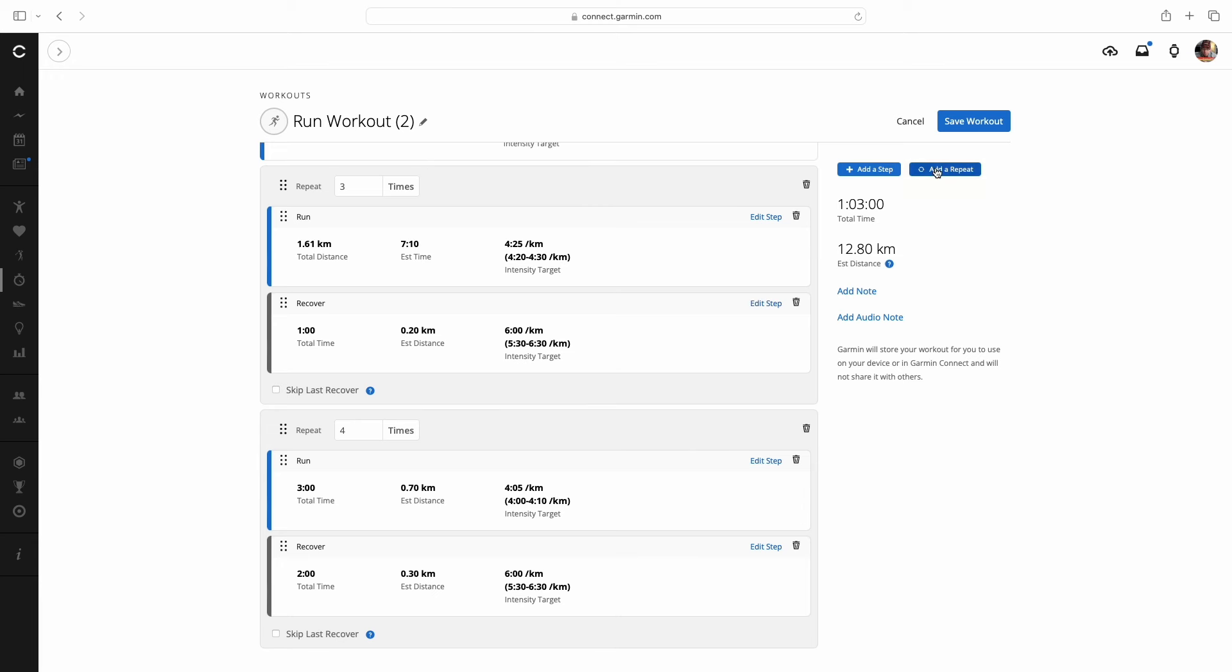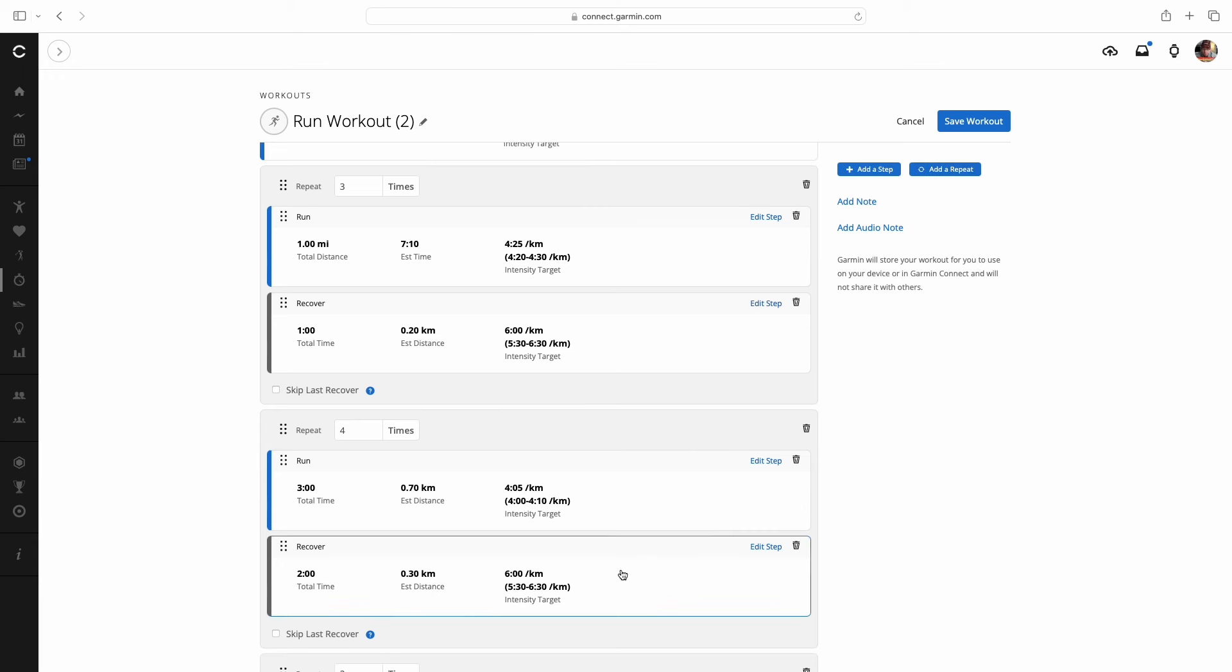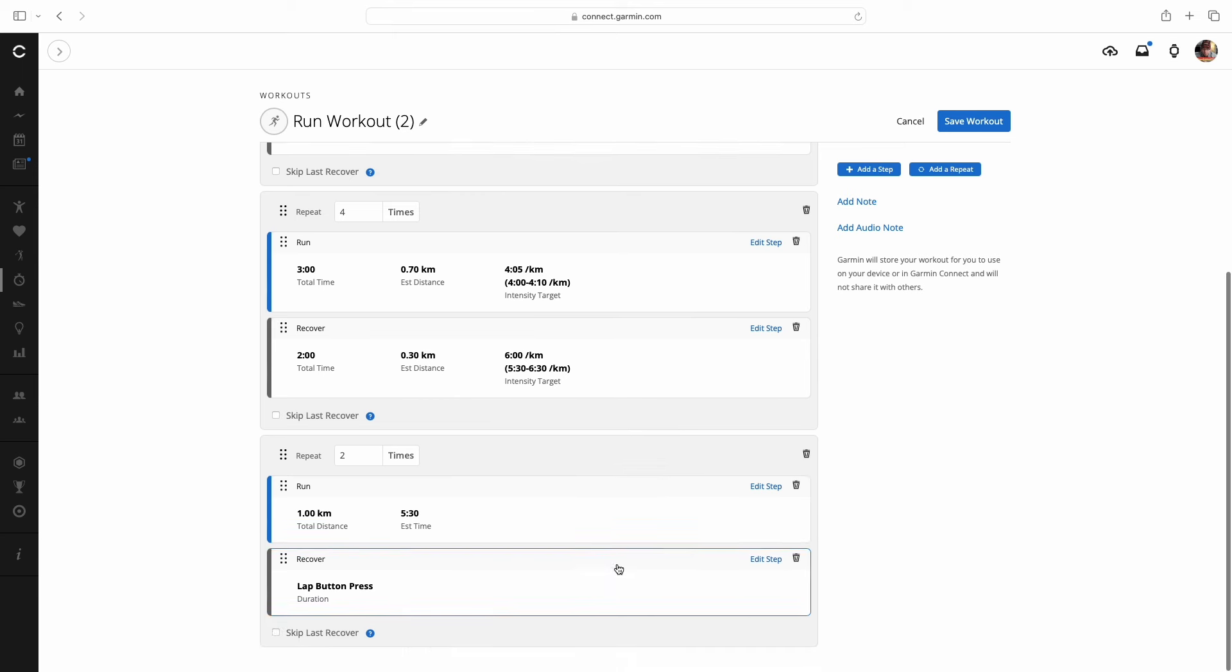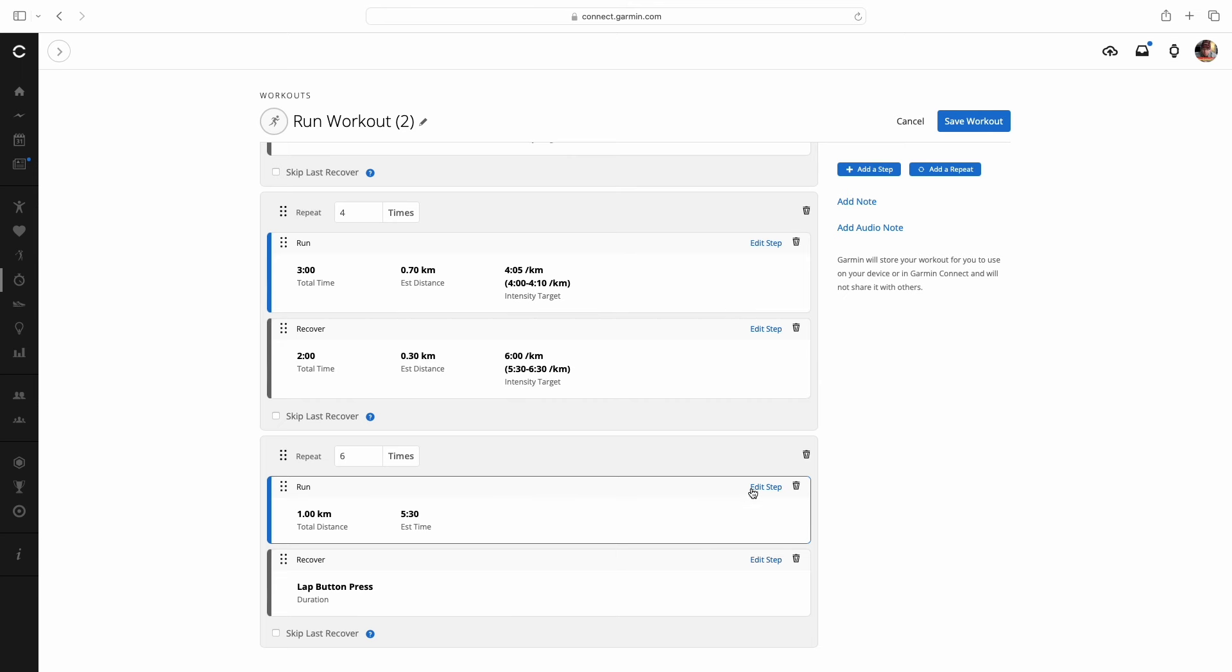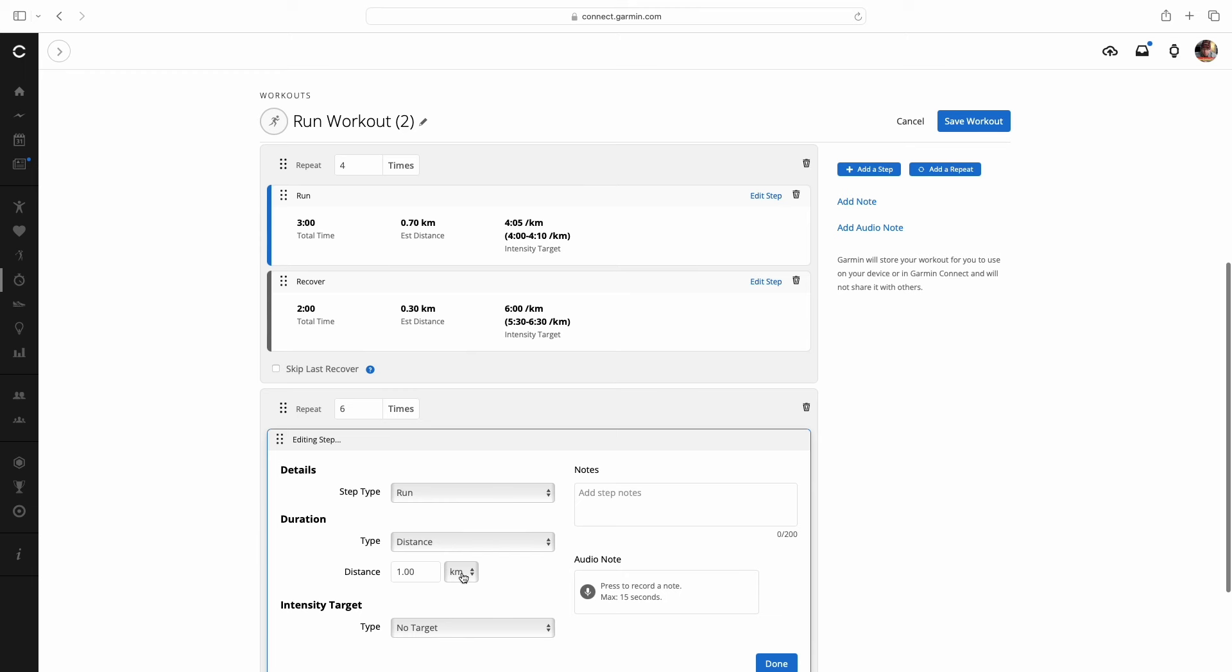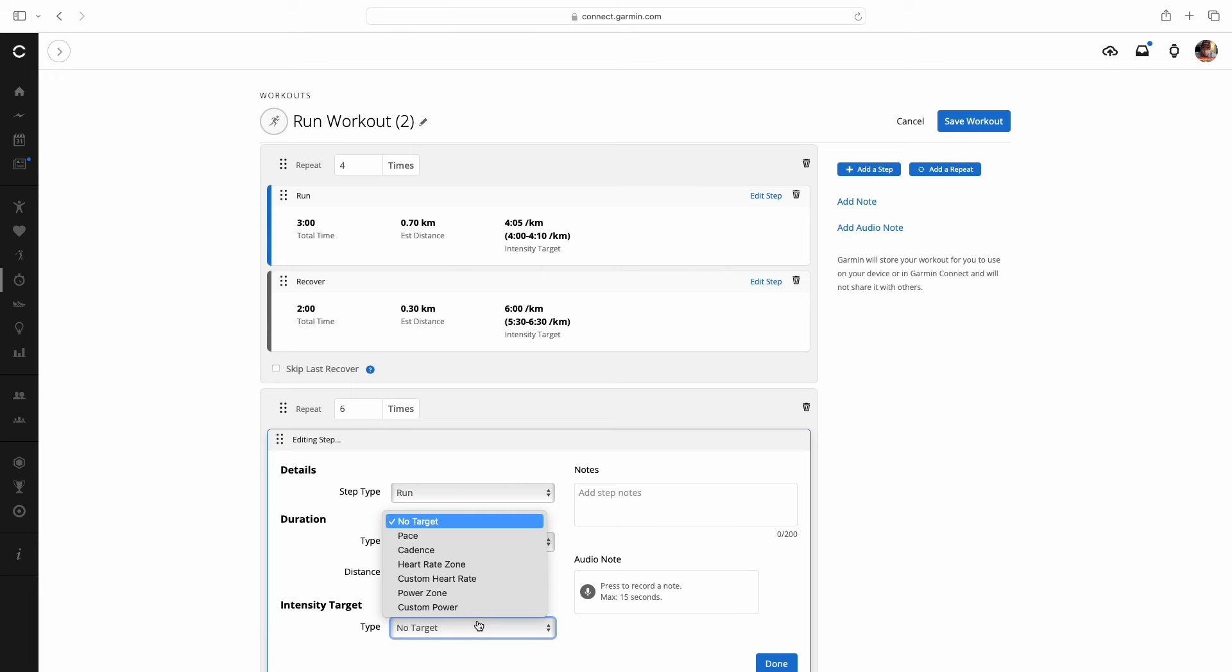I'm going to add one more set of repeats. So we're all the way down here. This is going to be six times. And these repeats are 200 meters. So we have distance run, instead of kilometers, instead of miles, I'm going to come down to M, which is just meters, and we're going to put 200.